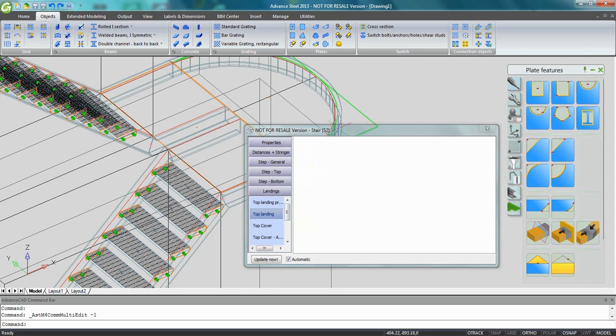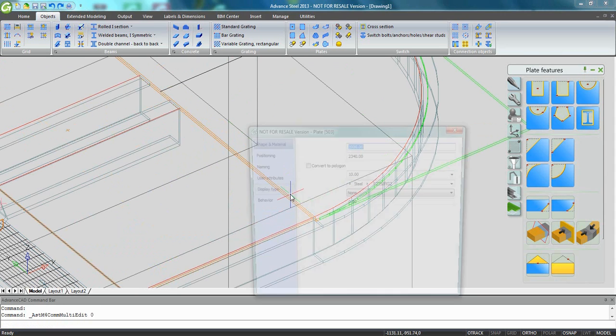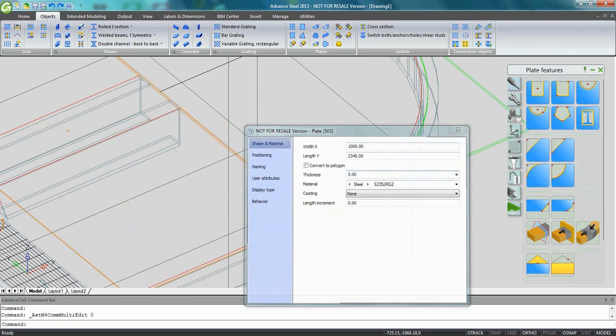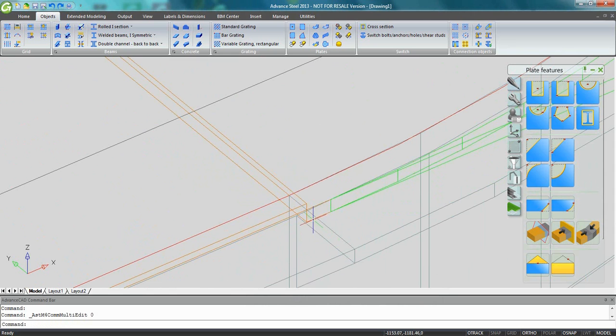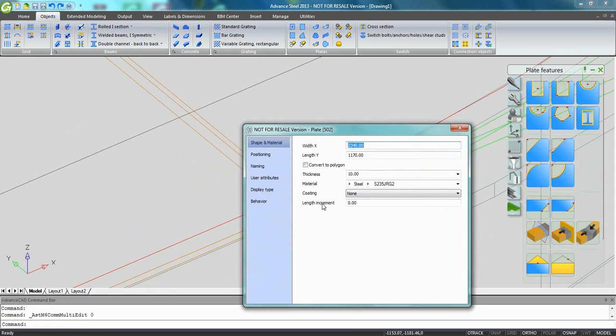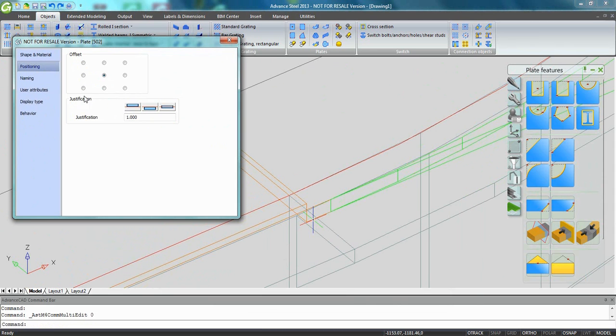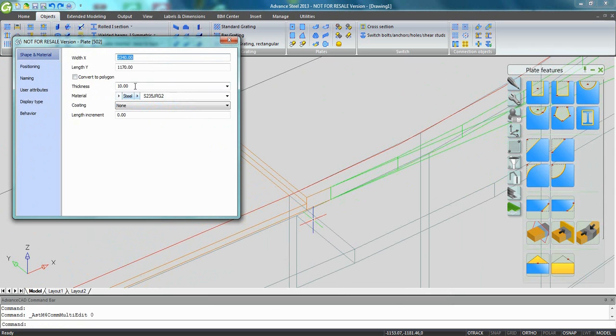So I have now two plates, circular plate, rectangular plate. I can change the thickness of the plates at any time. Just double-click on them. I can also change the justification, put it on the bottom, on the top, and once again change the thickness if required.